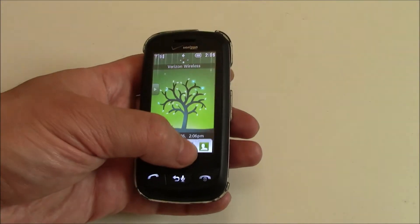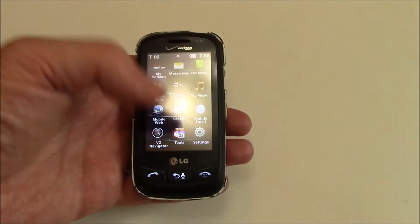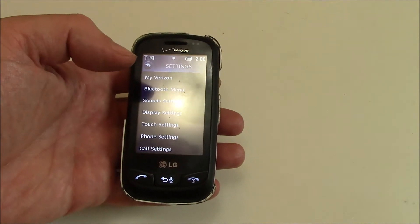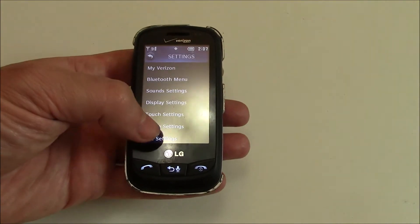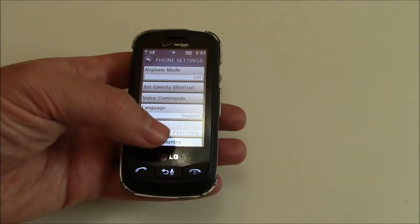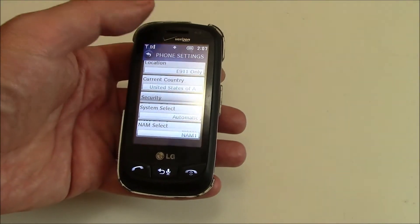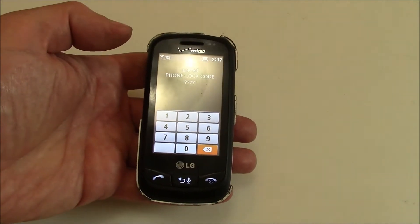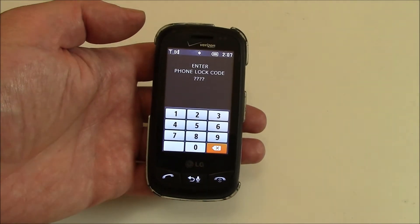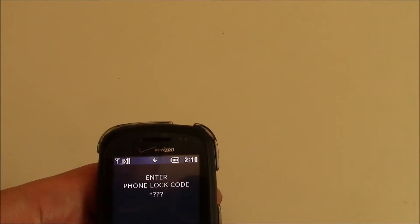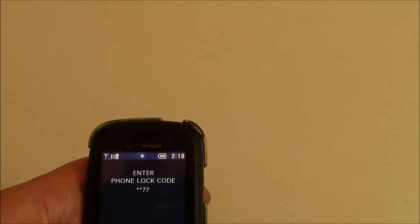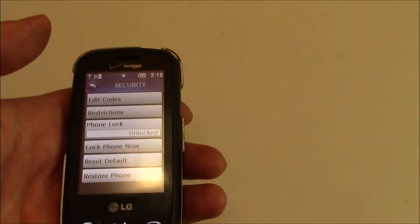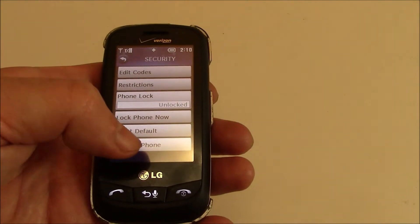Go to Settings, then Phone Settings, then Security. Enter the last four digits of your phone number. Now go to Restore Phone.